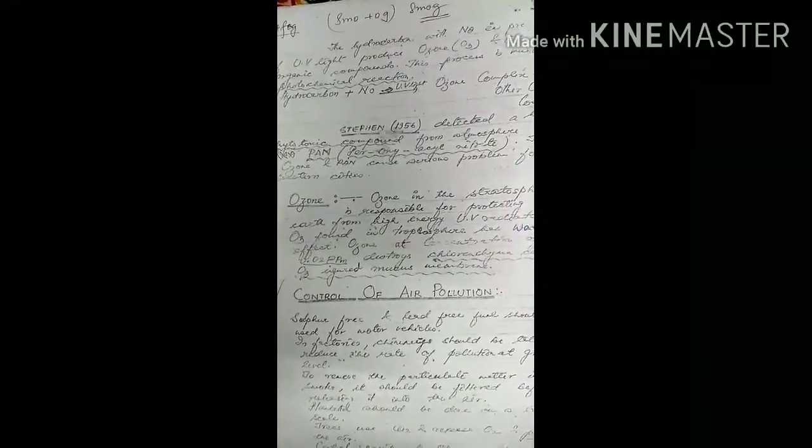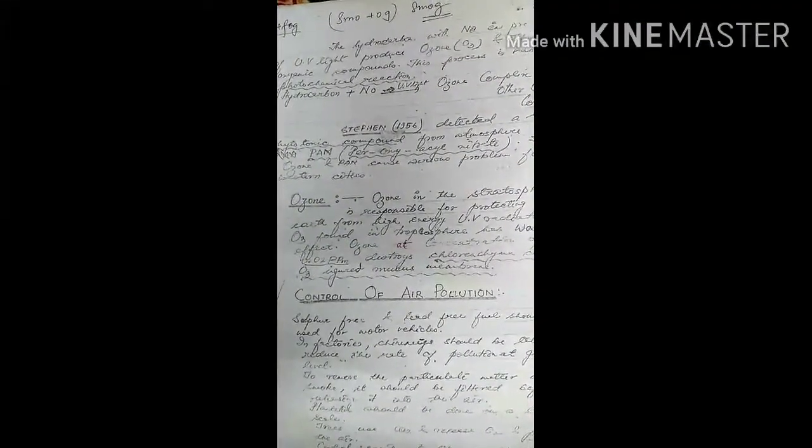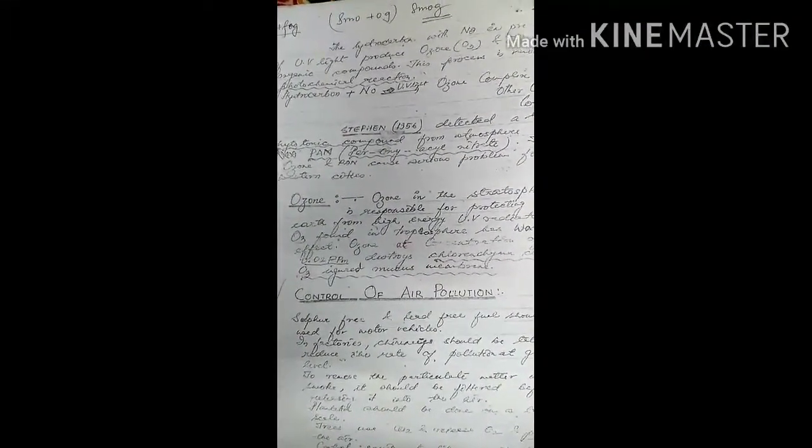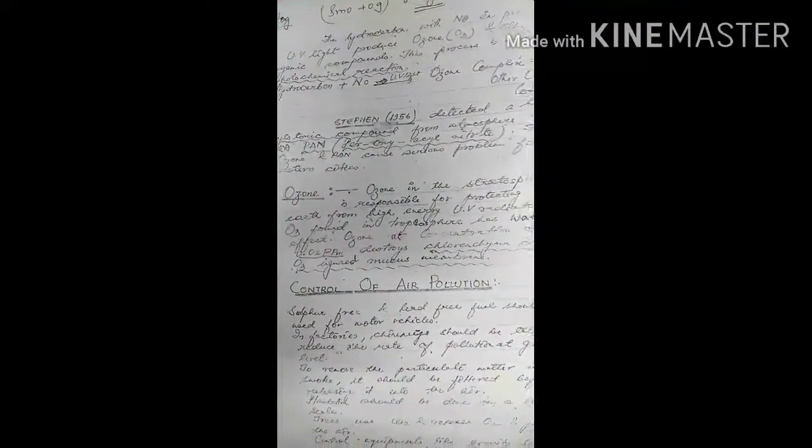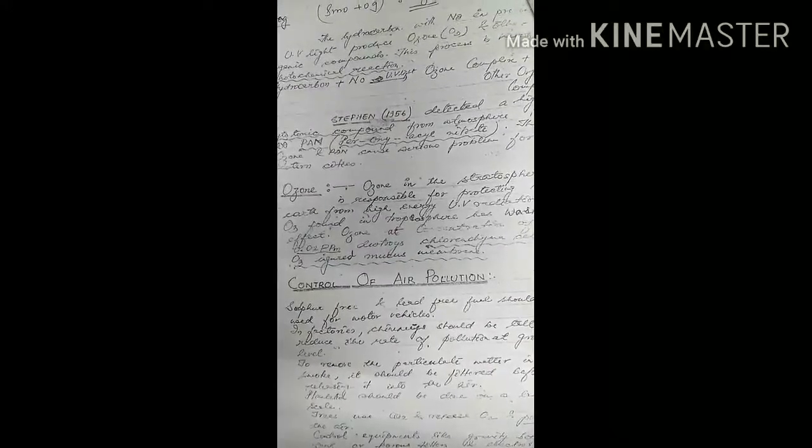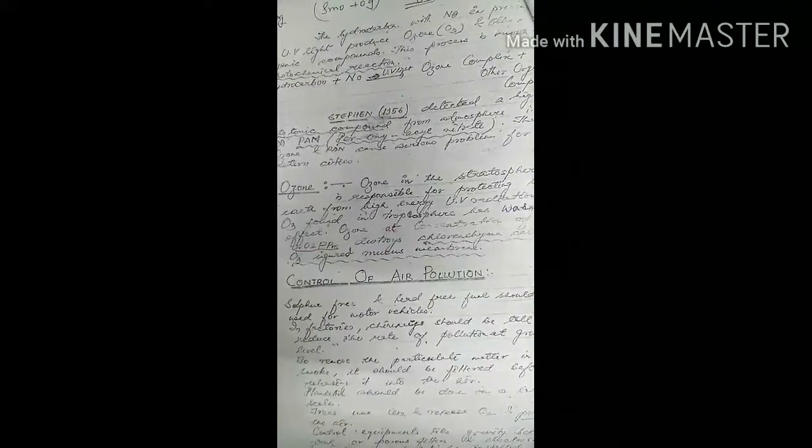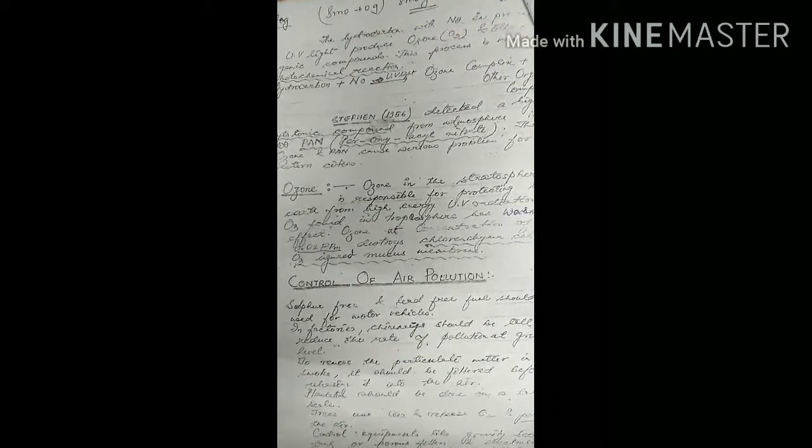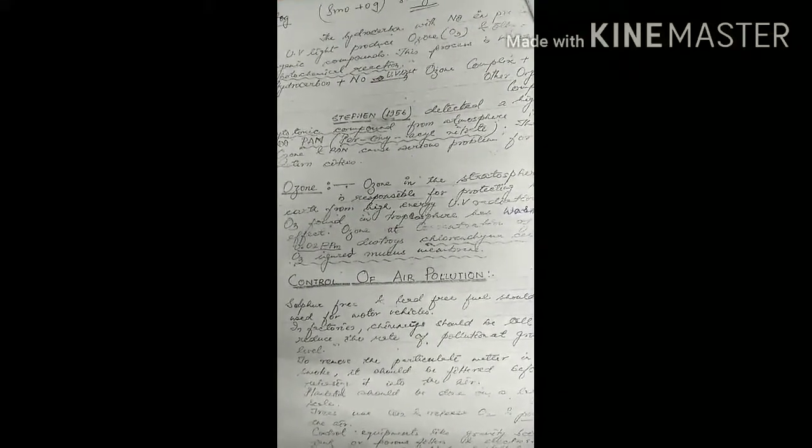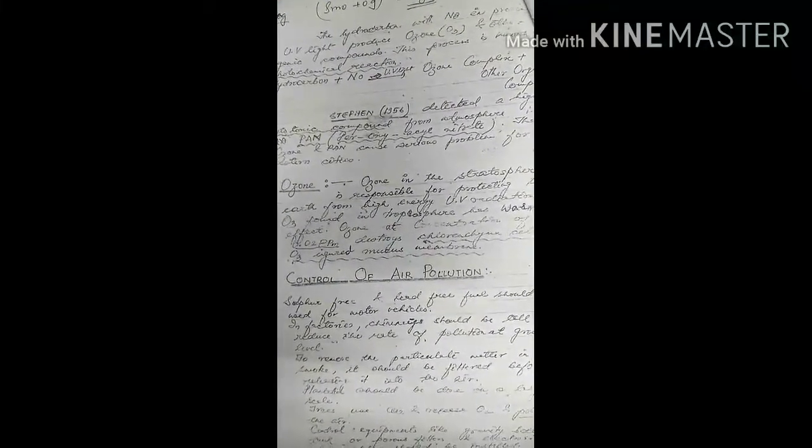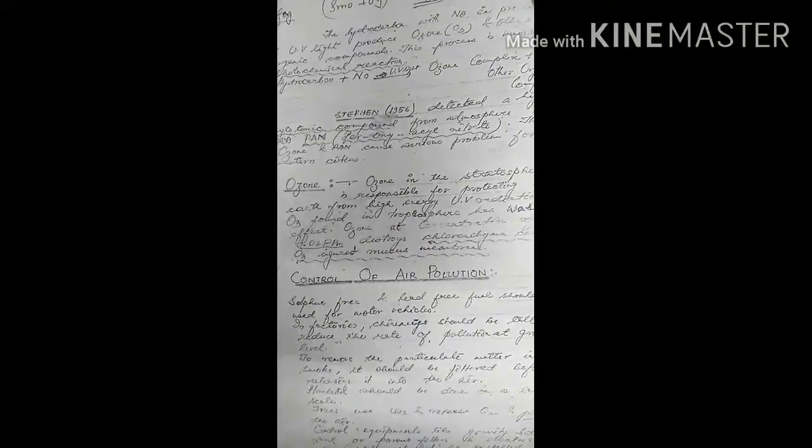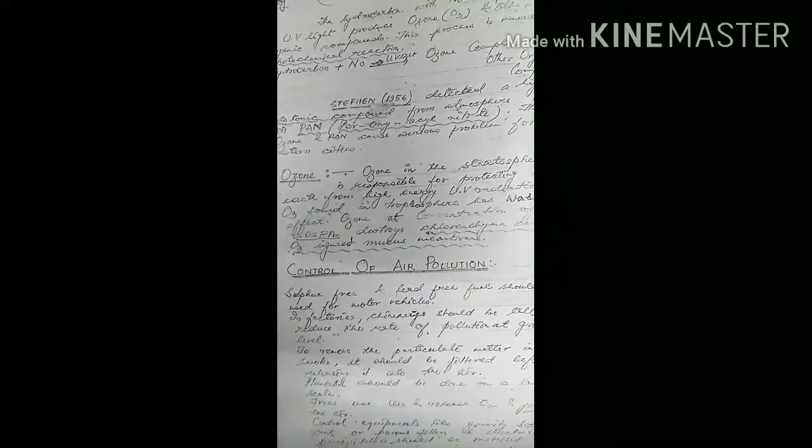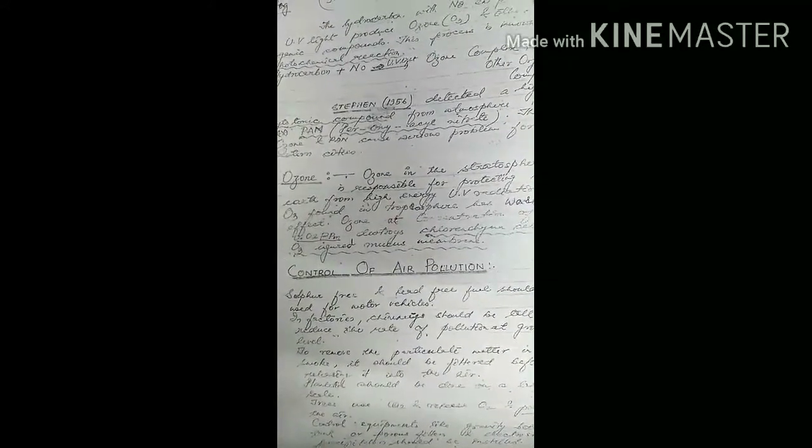Ozone in the outer stratosphere is responsible for protecting the earth from high energy UV radiation. O3 found in the troposphere has a warming effect.